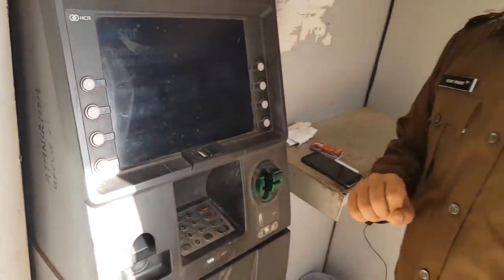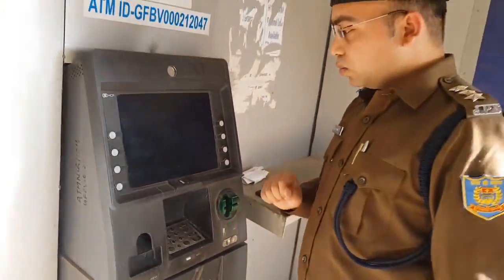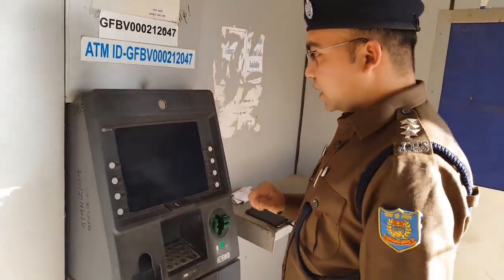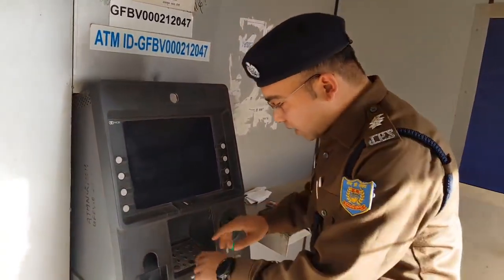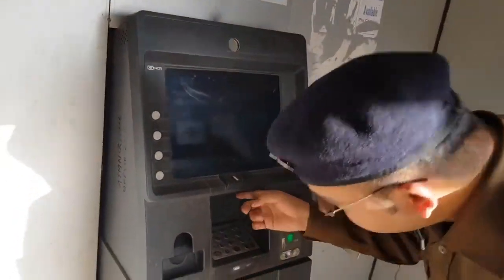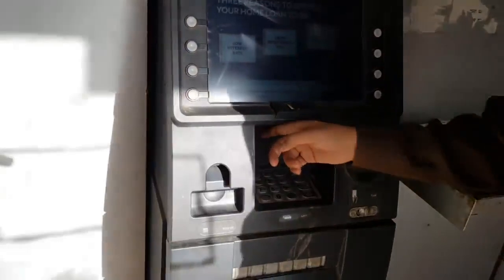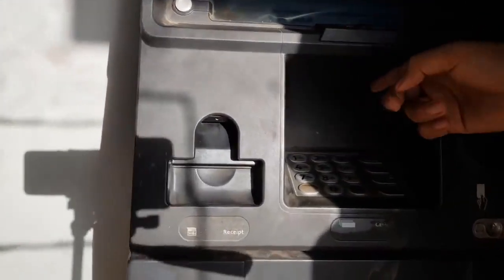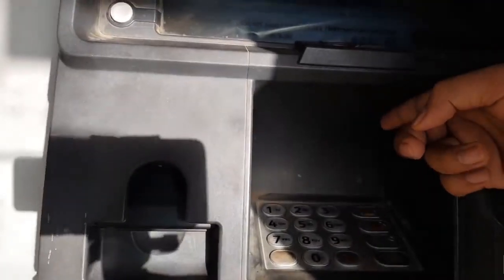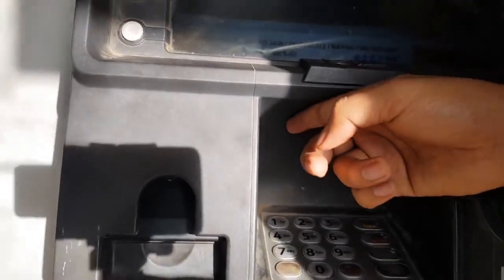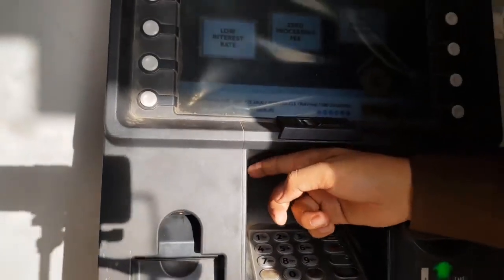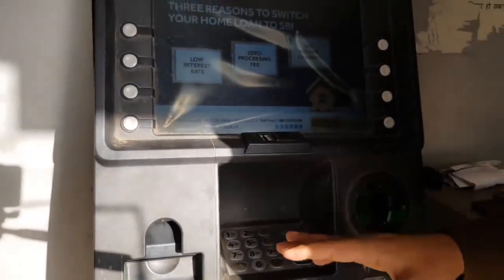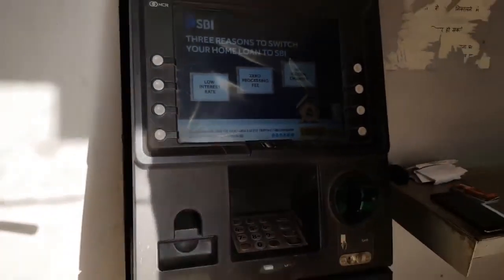Also check the area above the keypad. There should be no hidden camera placed there. If you find a camera positioned to capture the keypad, report it to the bank immediately.